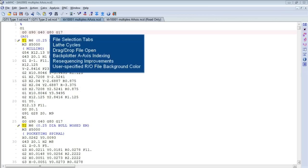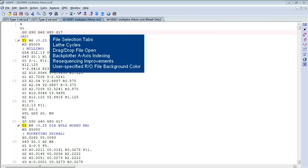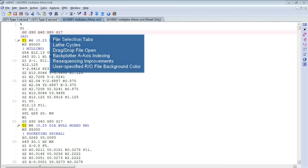So to review, in release 10.3 of Edit NC, we've added tabs to make selecting open files easier. We've added lathe cycles to the analysis functions, both general analysis and backplotting. We can drag a file from a list, say from Windows Explorer, onto an open editor and have the file open. We've added A-axis positioning to the backplotter. There have been some resequencing improvements primarily related to the lathe cycles and user-specified read-only file background color. So thanks for watching and we'll see you next release.